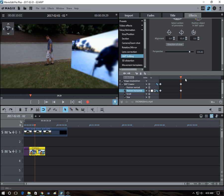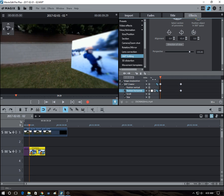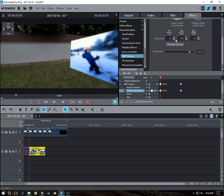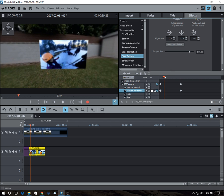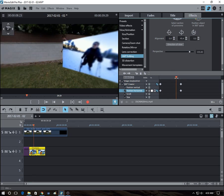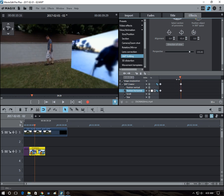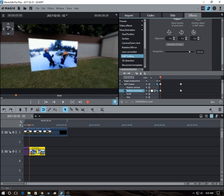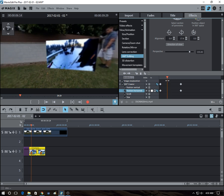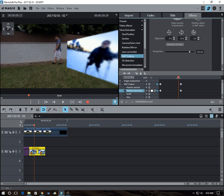So we drag this. All right. So now, as you can see, as the video moves, as the time moves, the video moves to the right.